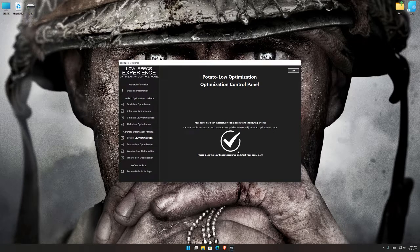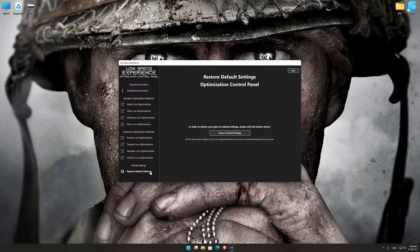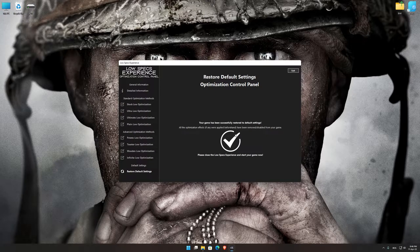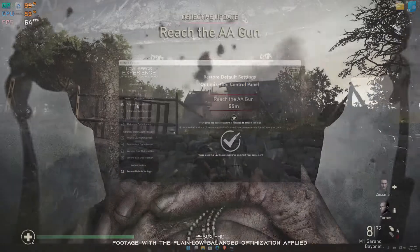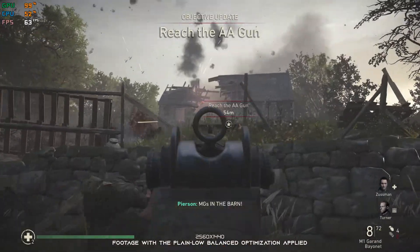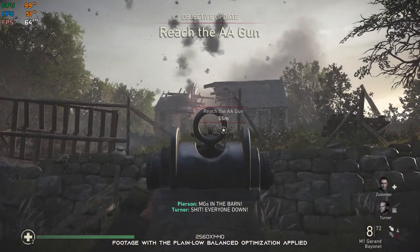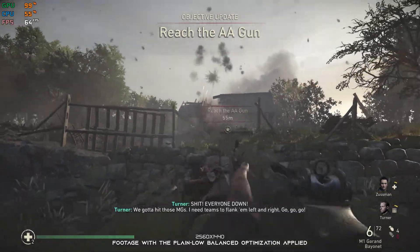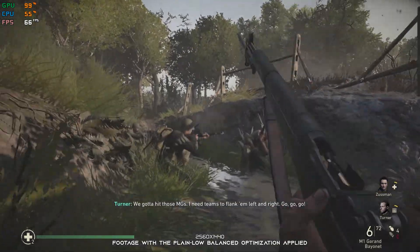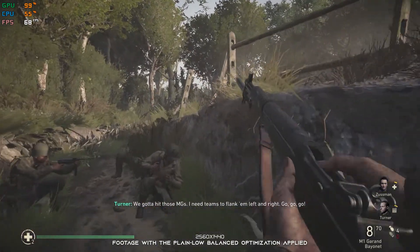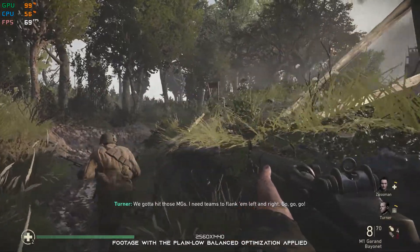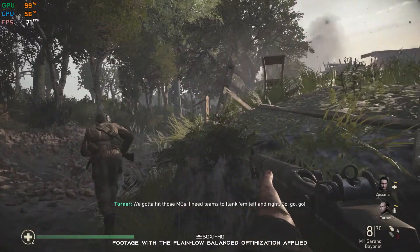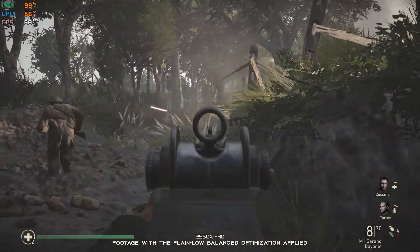Also, if you are not satisfied with what you see, you can always restore your game to default settings by choosing the Restore Default option. That's all from me for now. If you like what I do, please be sure to like the video and subscribe for more similar content. Anyway, I will see you all next time!